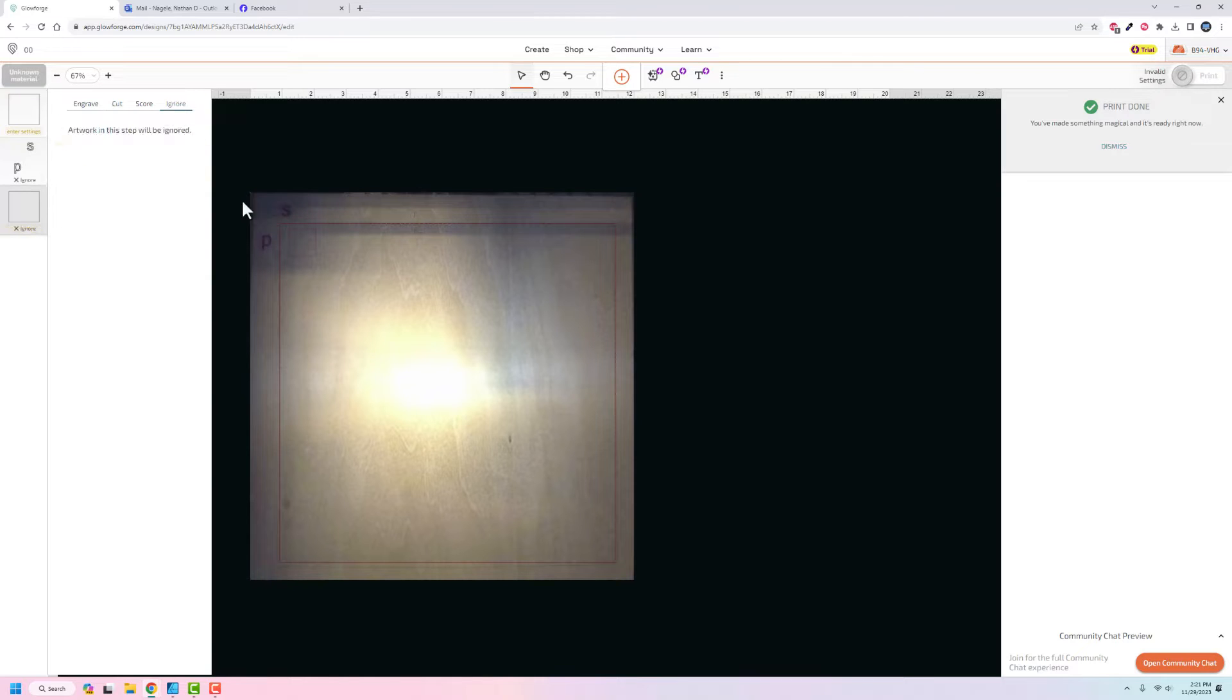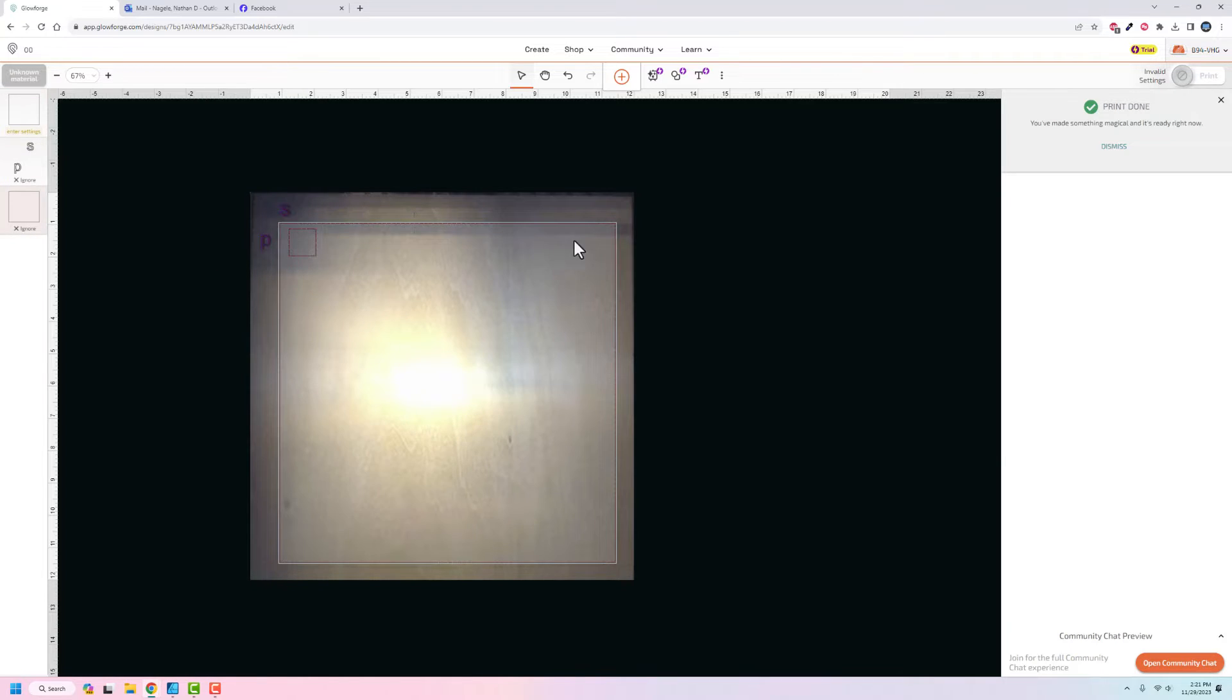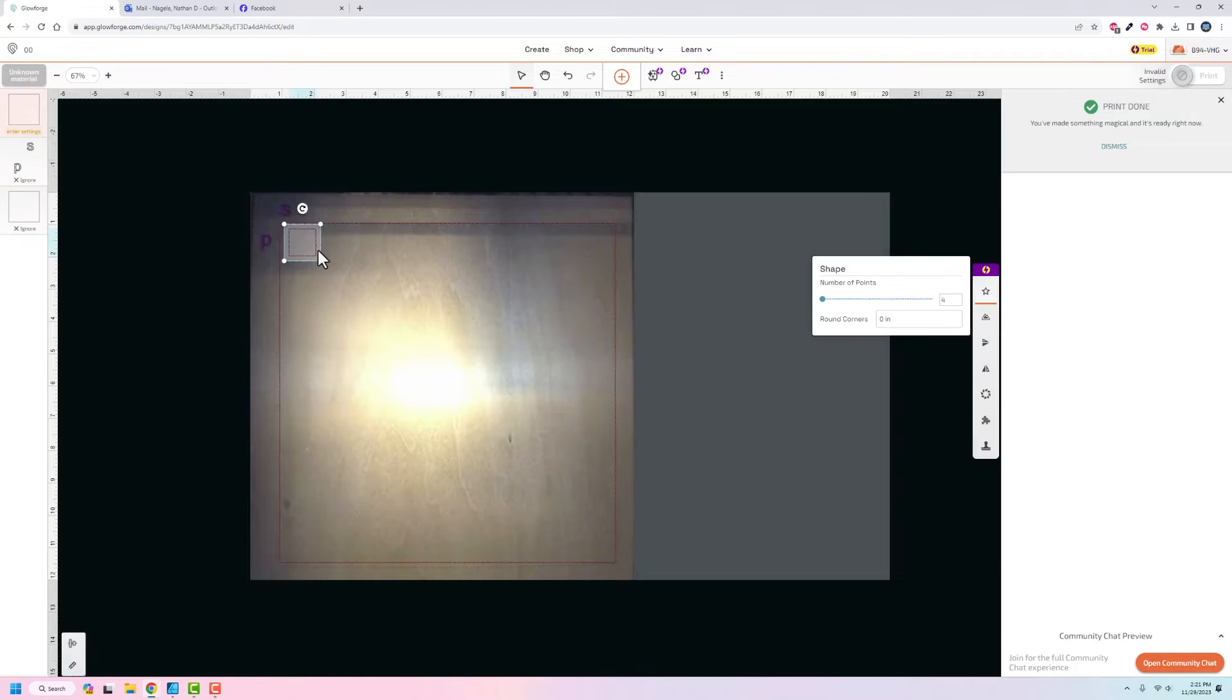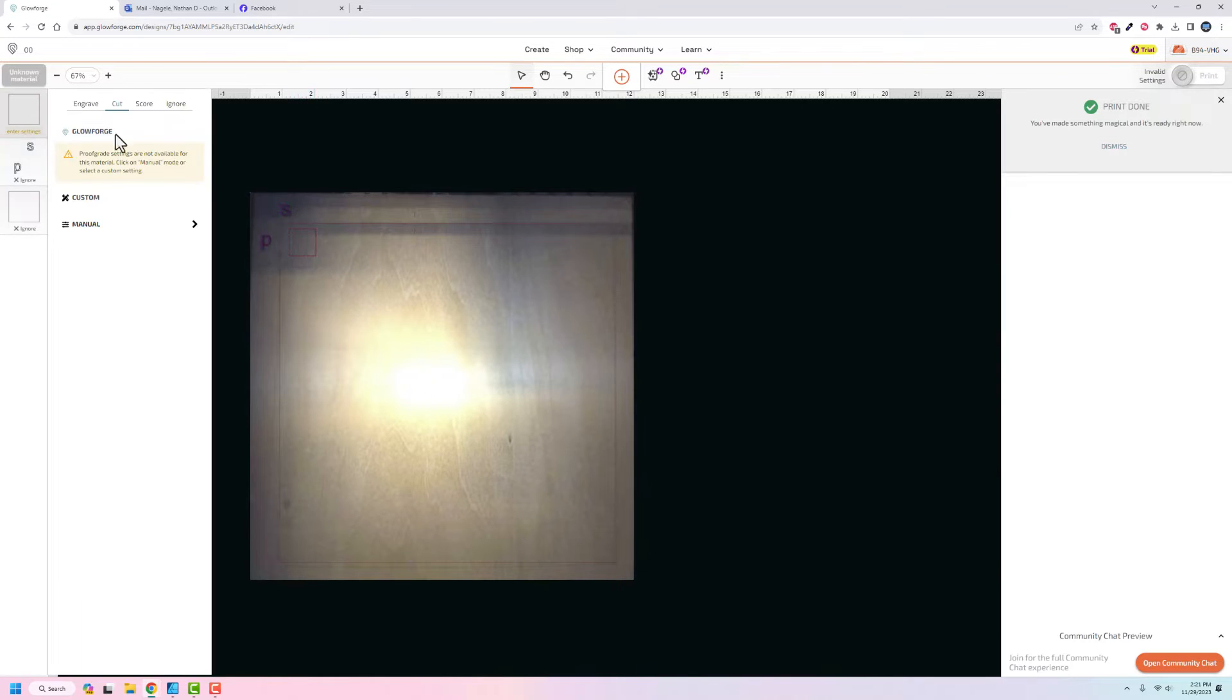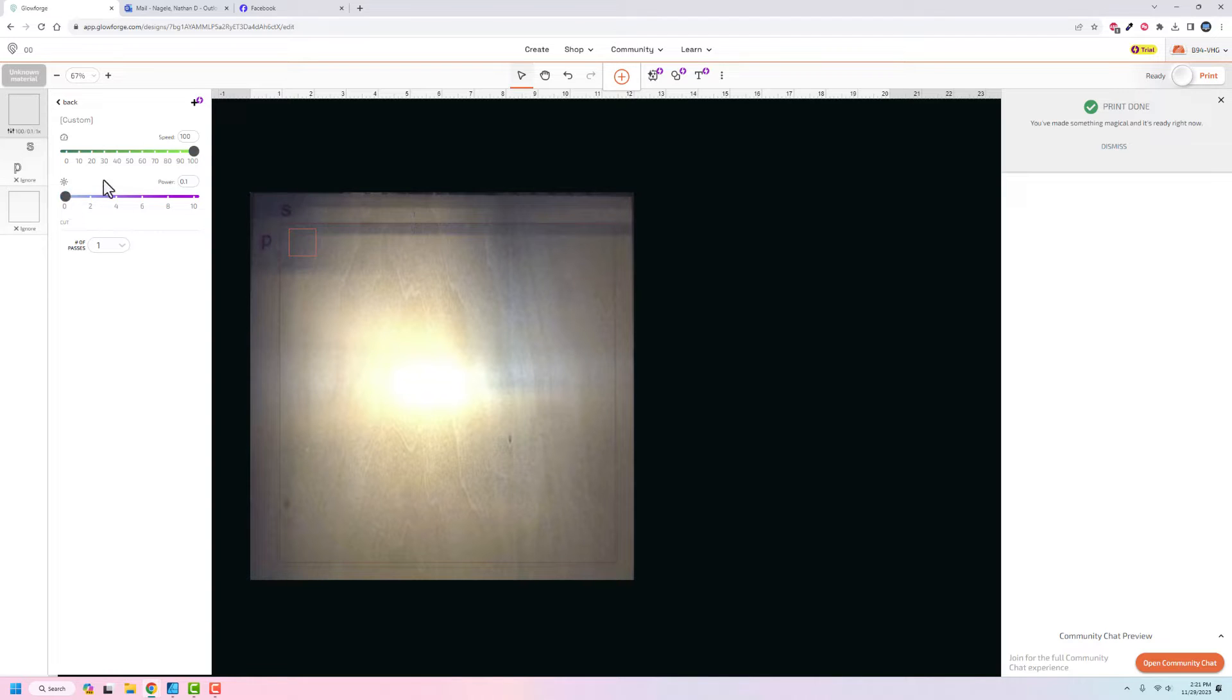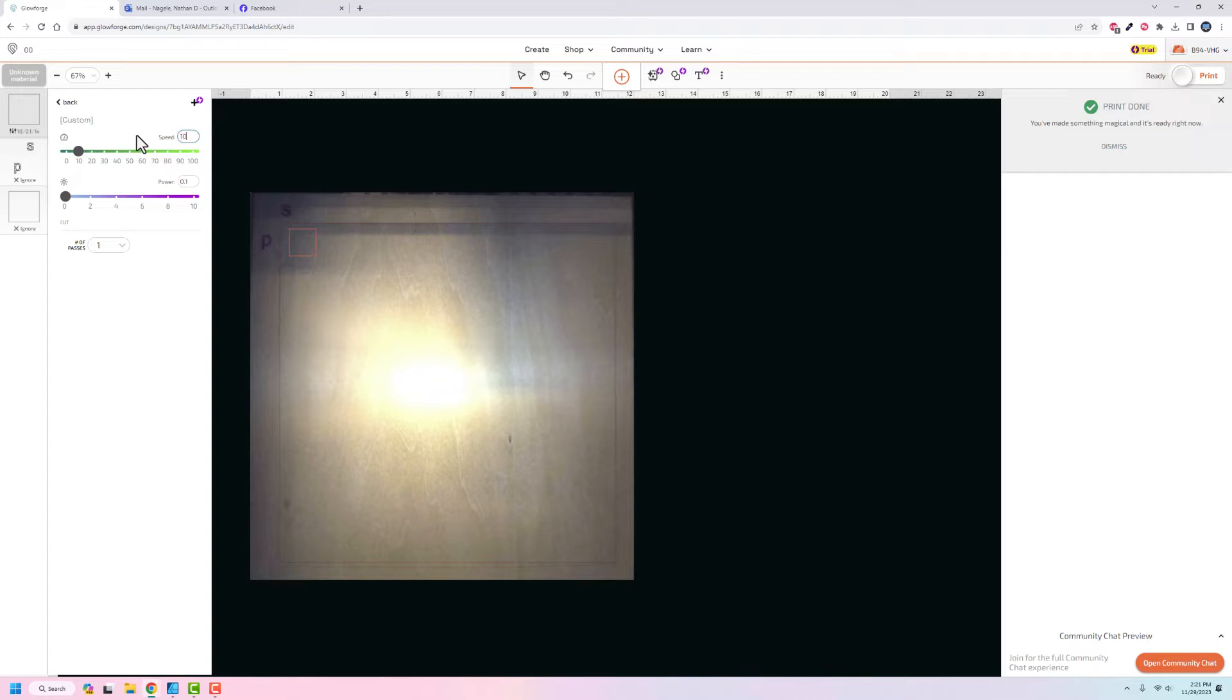Then we can go to this square and ignore it. So it's not going to print the big square but we'll have this one here. Then I can go to settings and say I want to do manual. Let's say I want the speed to be 10 and the power to be one.